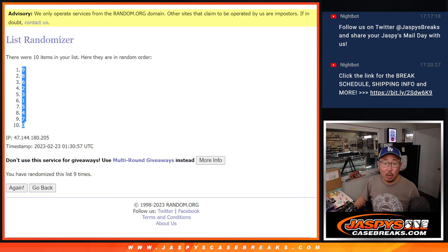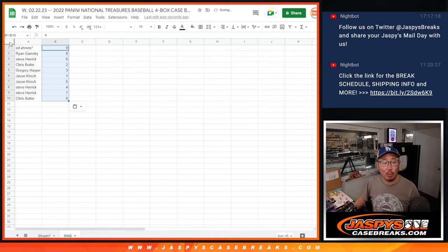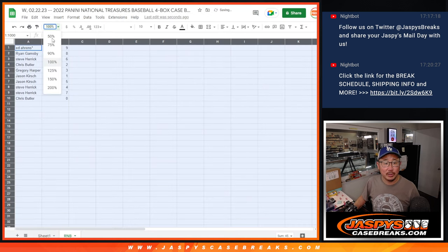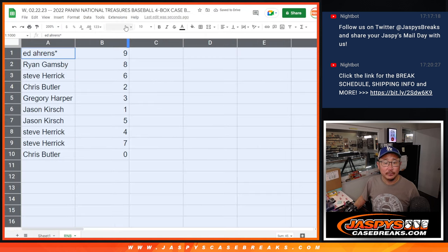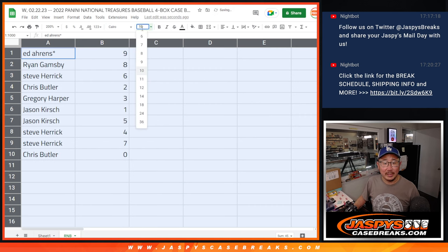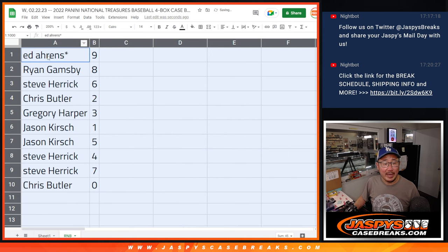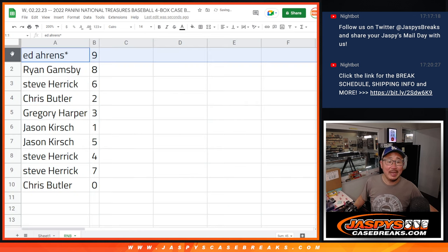Remember, 0 gets any and all redemptions for that group of teams, including 1 of 1 redemptions. 1 still gets live 1 of 1s for the aforementioned teams.